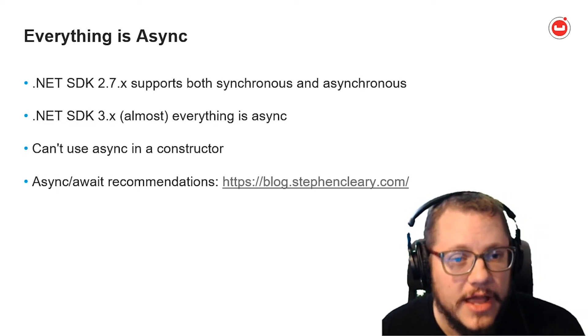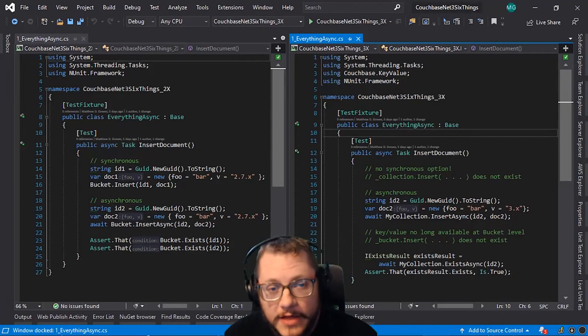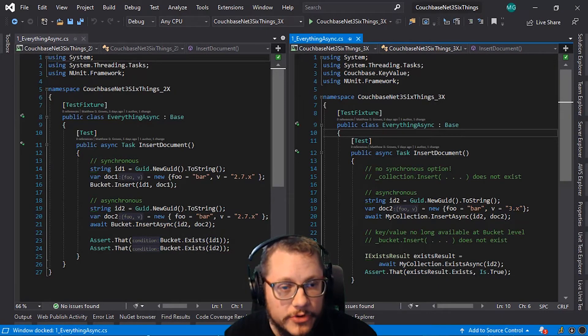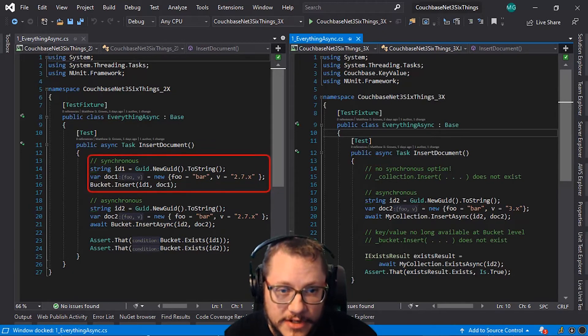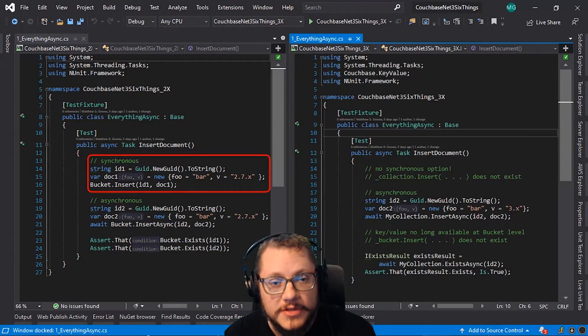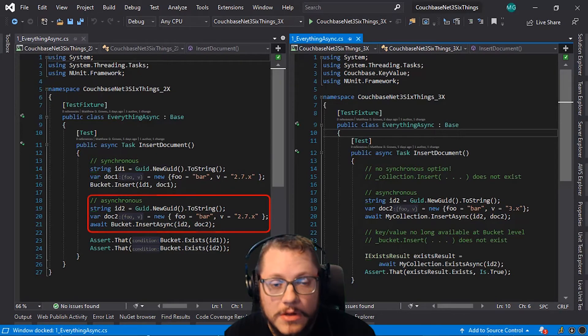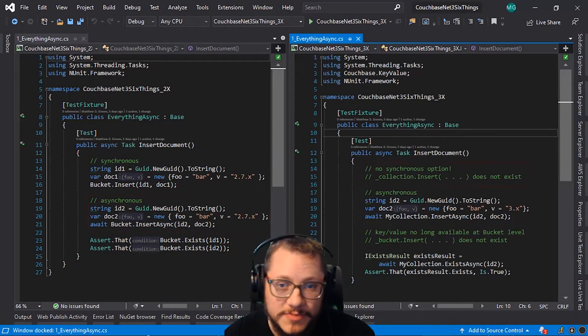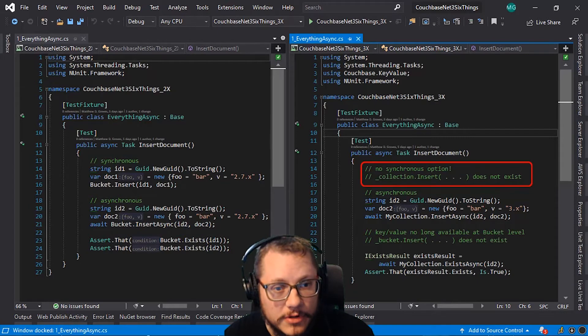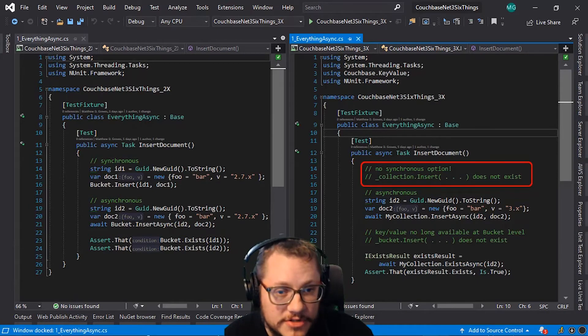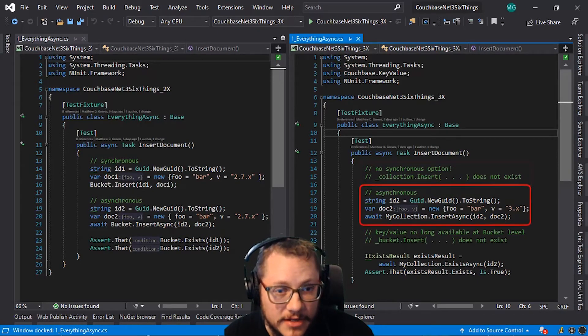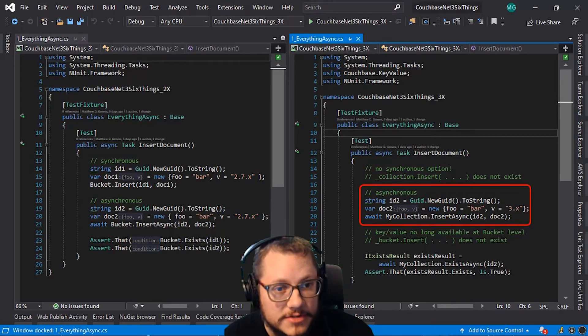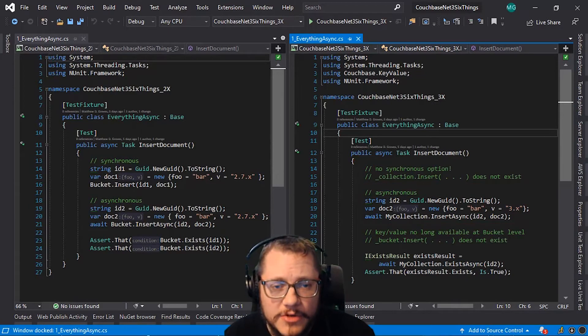So let's look at a code sample. On the left, I'm inserting two documents. First, I'm inserting synchronously. Next, I'm inserting asynchronously. On the right, I can't do this because there is no synchronous insert anymore. There's no insert. There's only insert async. And as I said before, it's a method on a collection, not on the bucket.